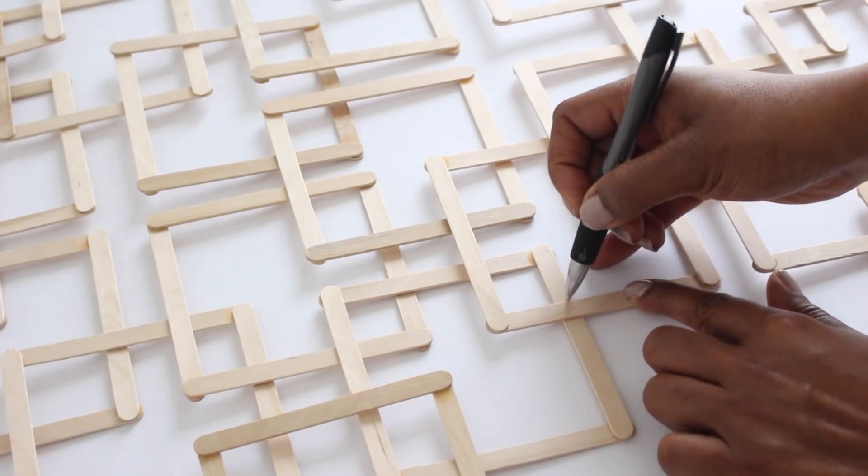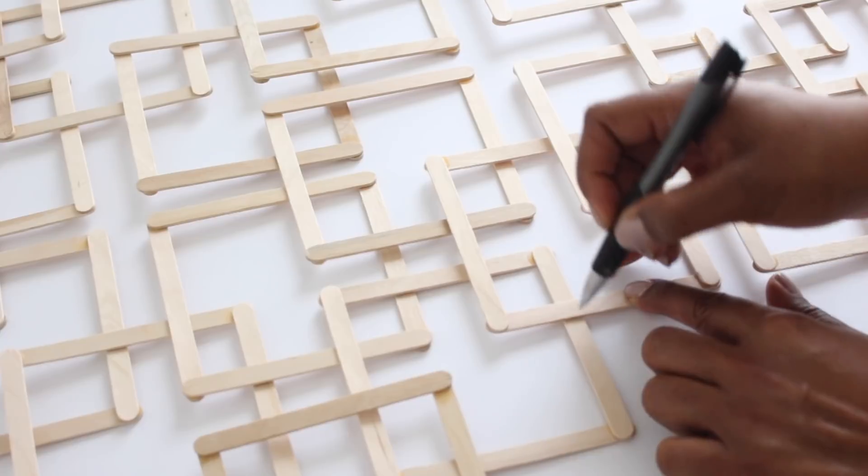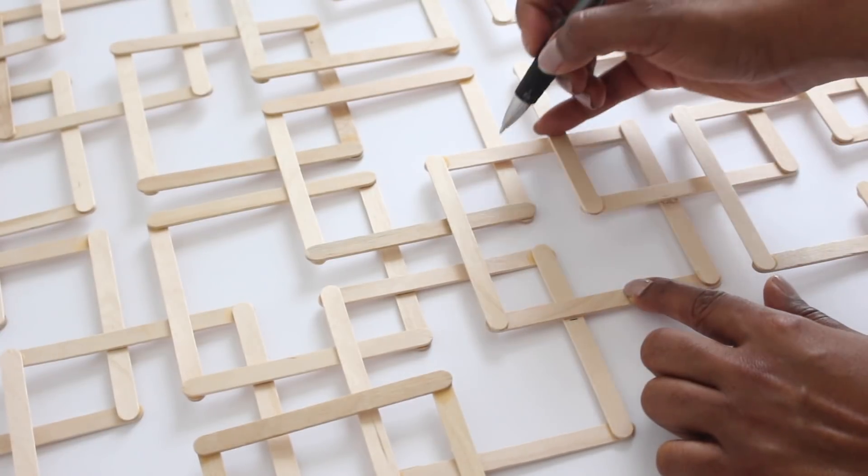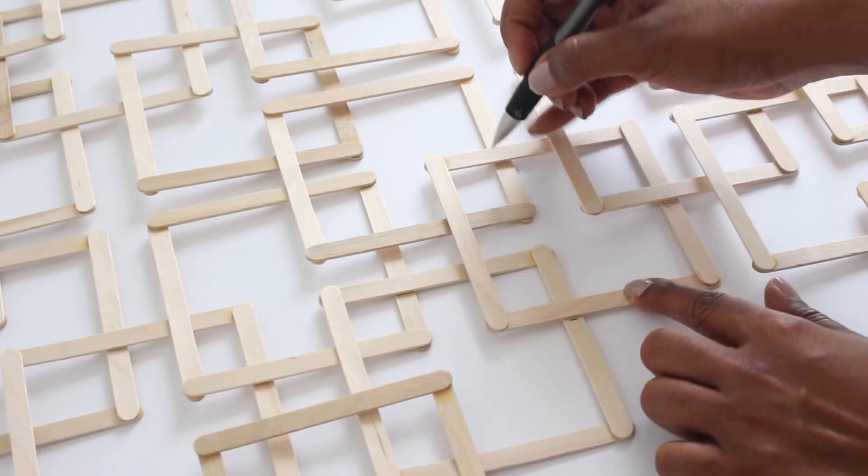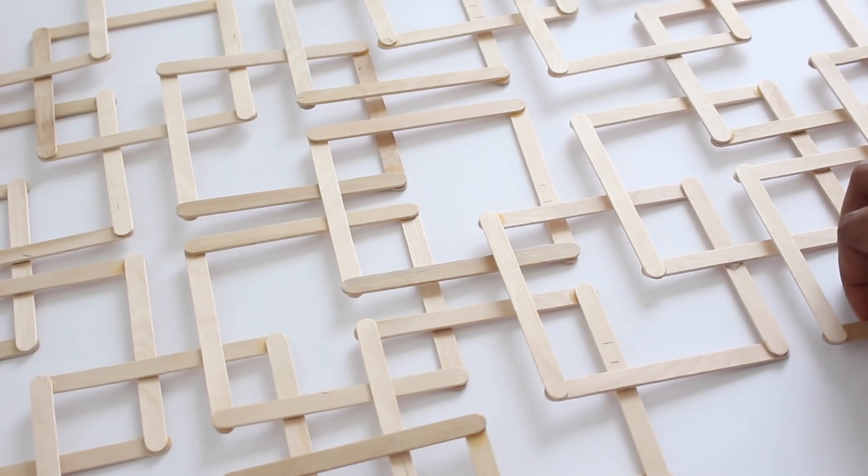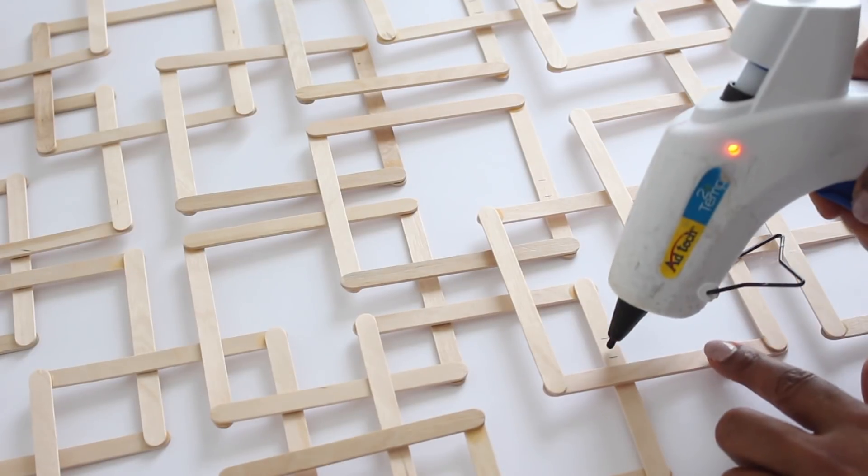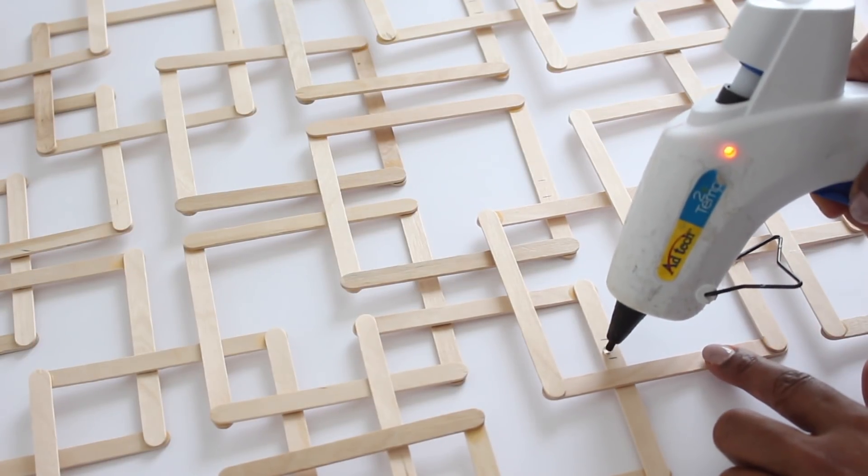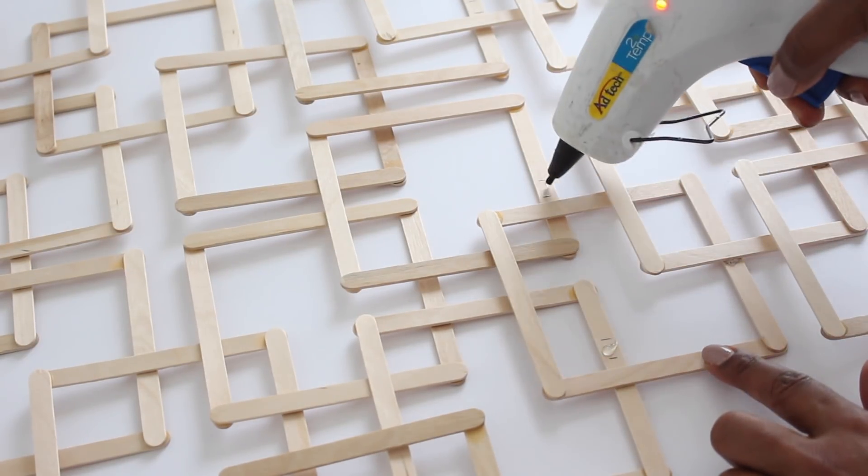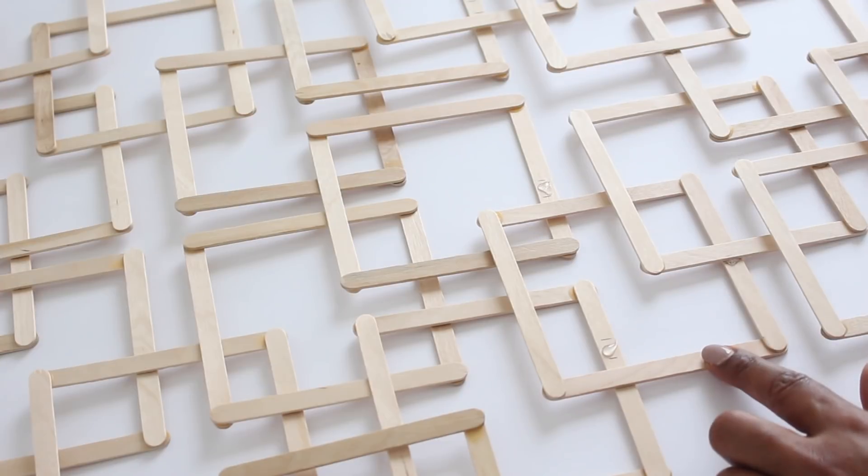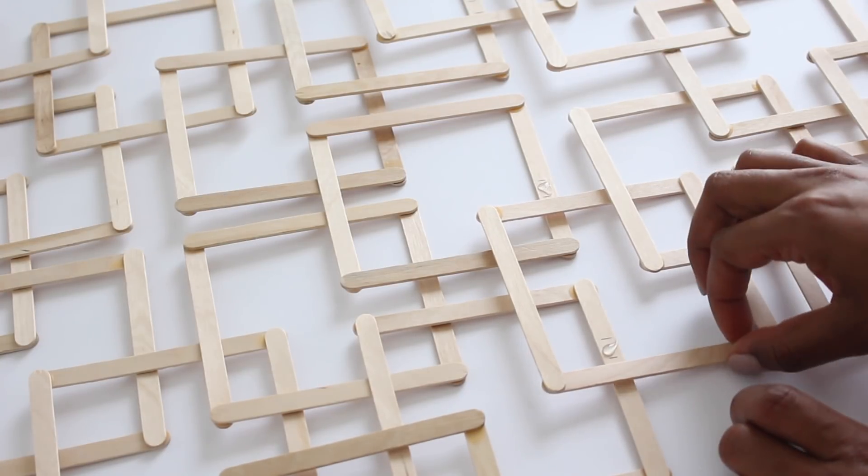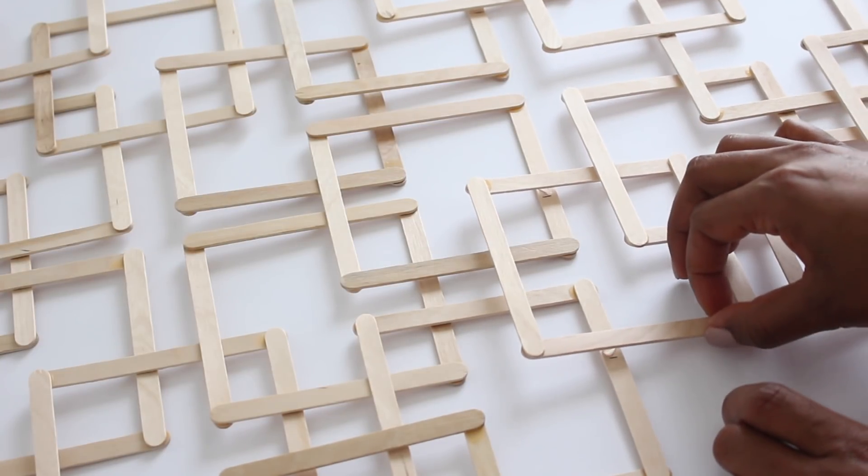Before I glued the sticks together I decided to mark off using a pen where I want to place the hot glue. I moved the piece over a little bit and placed hot glue there, then moved the piece back. I'm sure you're probably wondering why I didn't use wood glue for this part - it would have been too tedious because wood glue takes a lot longer to dry than hot glue.